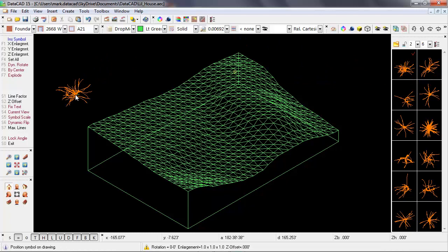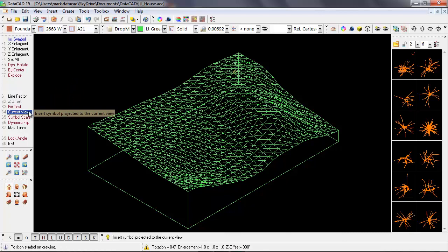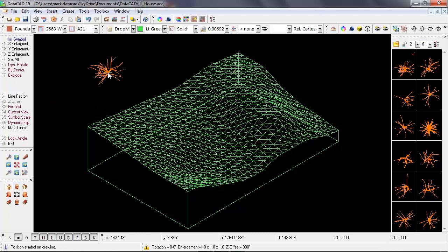Now, when I'm in an isometric view, and I've got a handle on a symbol, there's an option here that appears called current view. Now we can see that the orientation of the tree is relative to the screen.